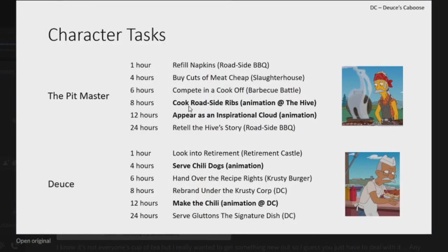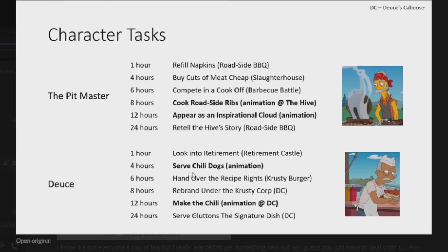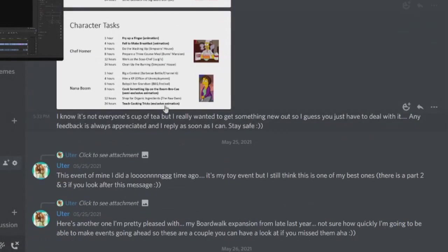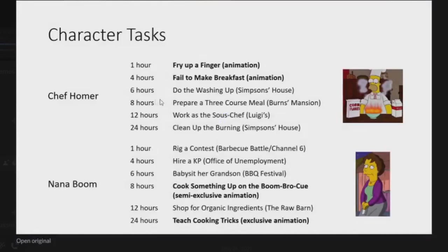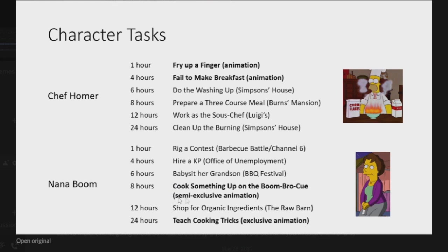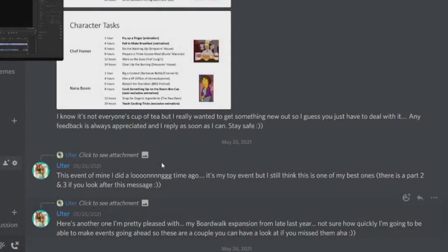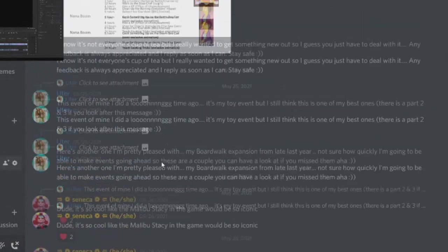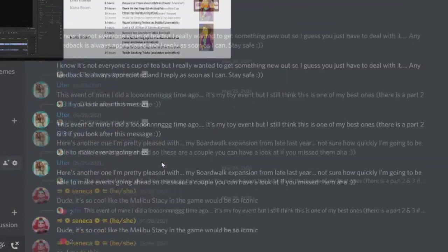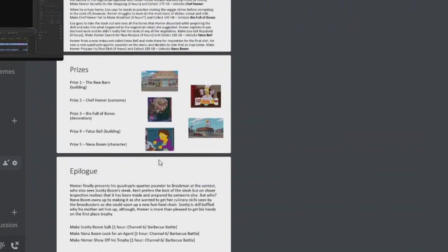And we'll have a look at the tasks. So we've got Cook Roadside Ribs as an animation with the Hive, and Appear as an Inspirational Cloud as an animation. Produce, we have Serve Chili Dogs as an animation and Make the Chili as an animation. And then for Chef Homer you got Fry Up a Finger and Fail to Make Breakfast. For Nana Boom you've got Cook Something Up for the Boom Boom Boom Boom Bro Queue and Teach Cooking Tricks. And very awesome.